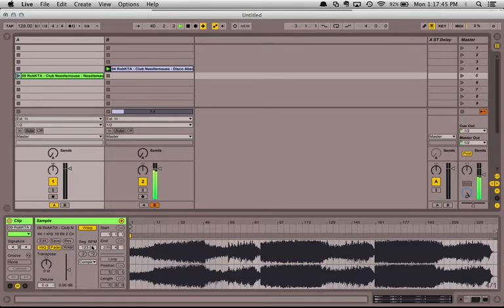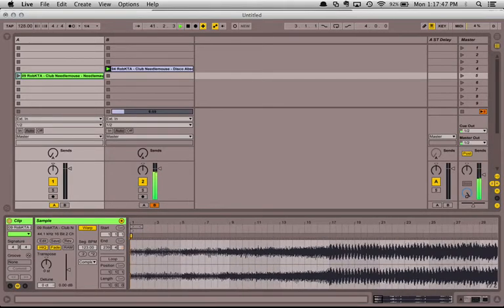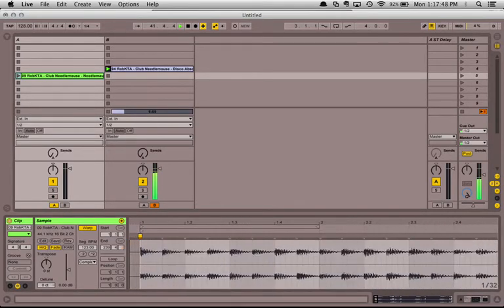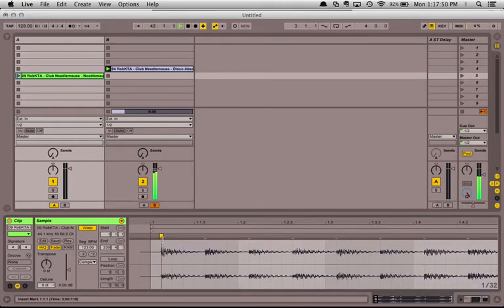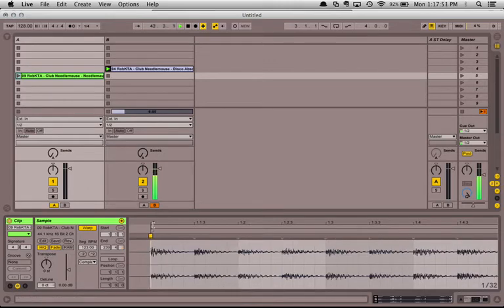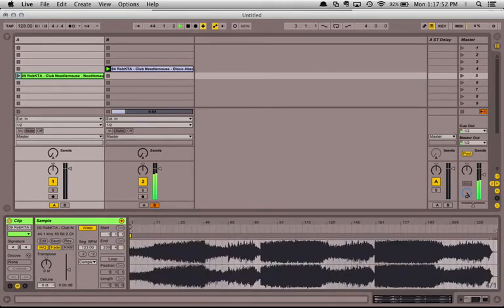Ableton has calculated its tempo at 123 beats per minute. I think that's about right. Oh look, the start point is even in the right place. I'm going to double check.